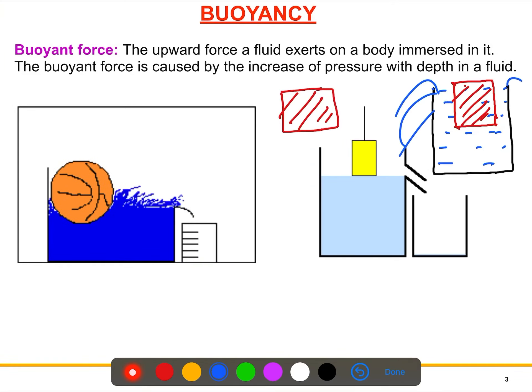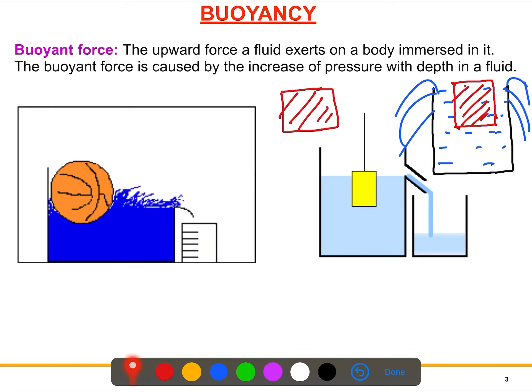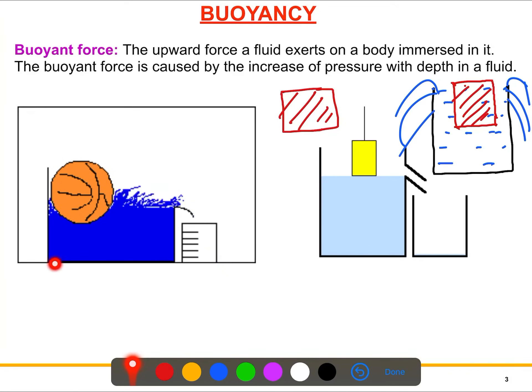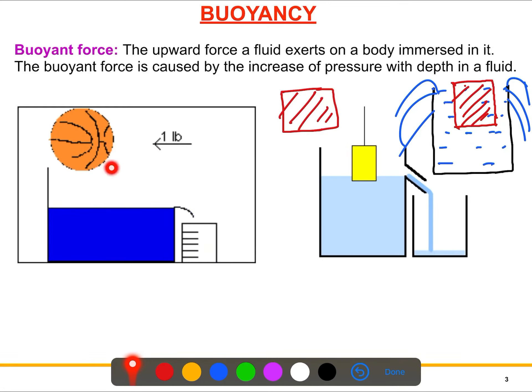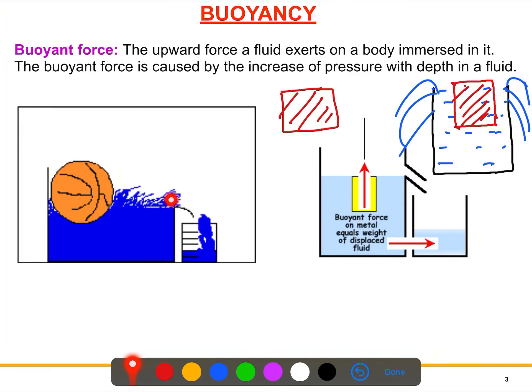The solid block will displace some water out of the container. You can see the two animations here — for this one, when you put the solid circle in, it's just displacing some water, and the same thing is happening for this one. Some water is just going to the other container.